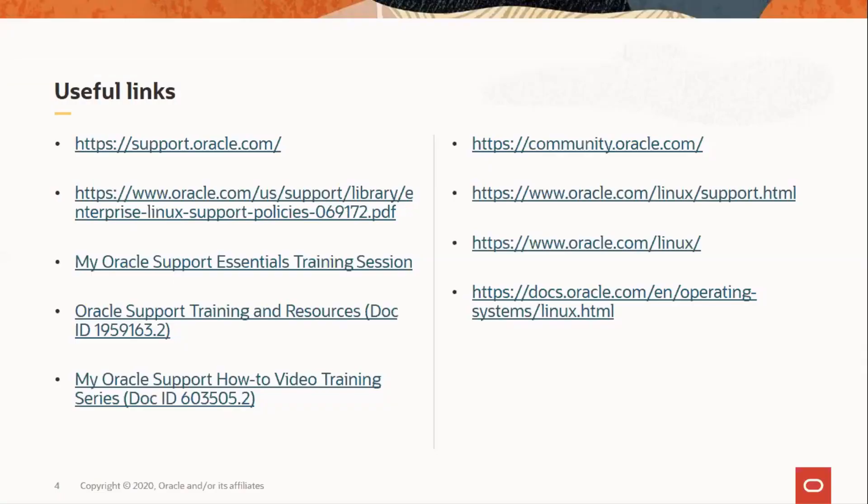These are some useful links and My Oracle Support knowledge documents that give you more information about support policies, training on My Oracle Support and Oracle Linux. The knowledge documents can be accessed by logging in at support.oracle.com.